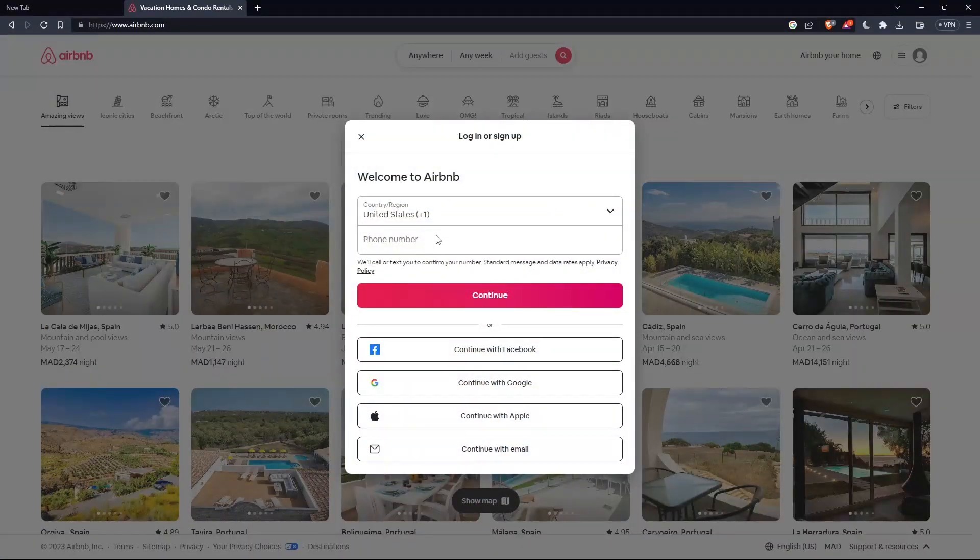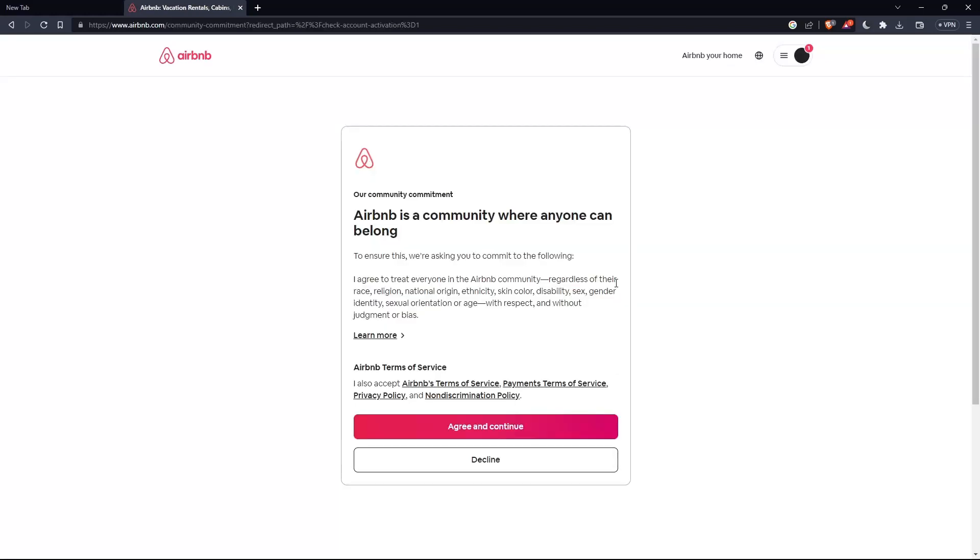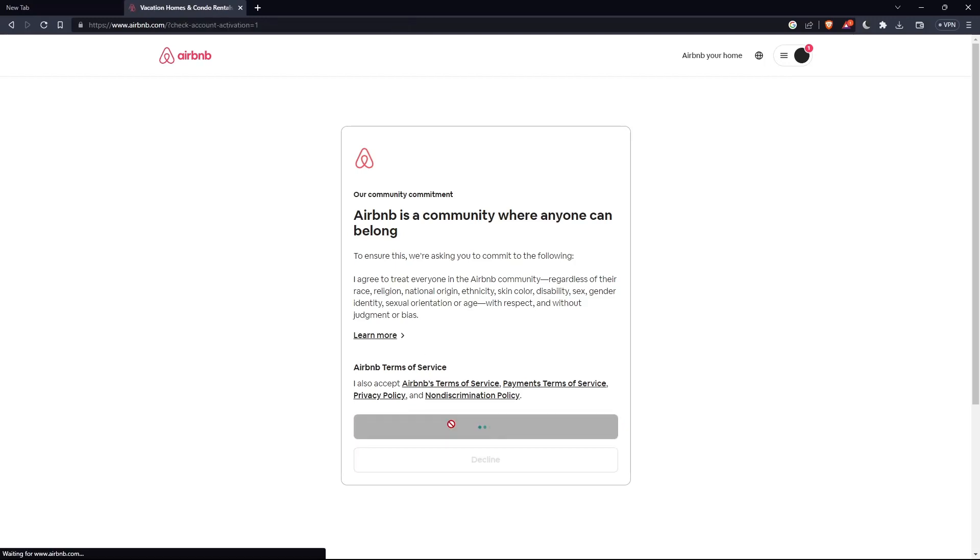Here you'll have to enter a phone number, or you can continue with Facebook, Google, Apple, or email. When you sign in, you'll need to read all the terms of service, agree to them, and click on continue.